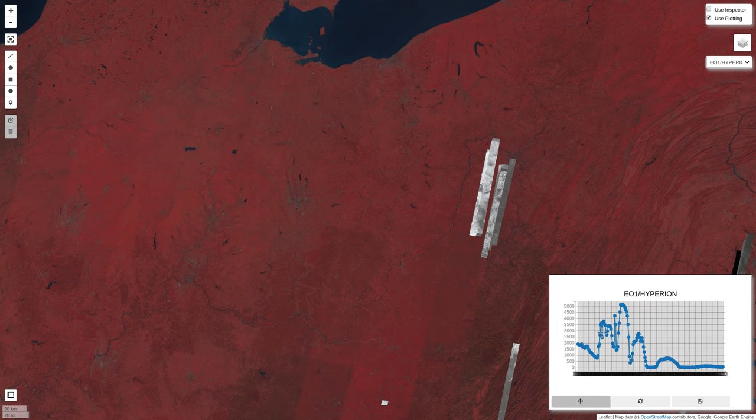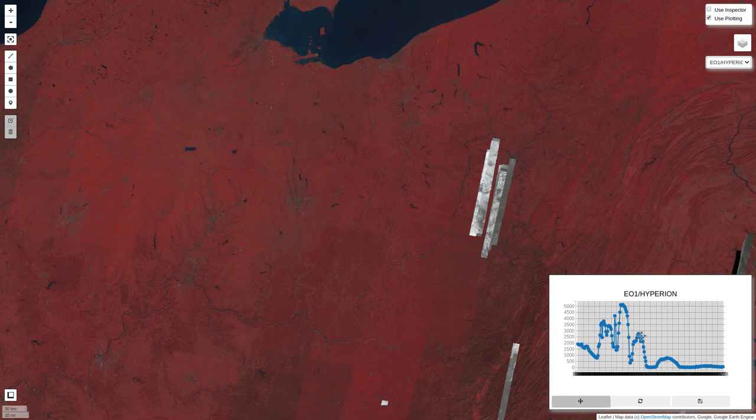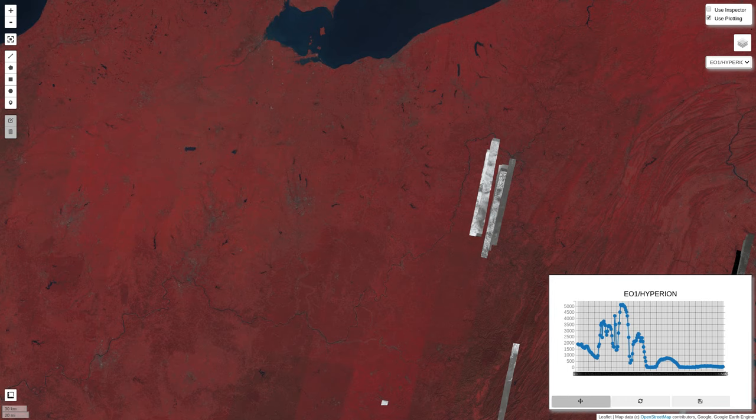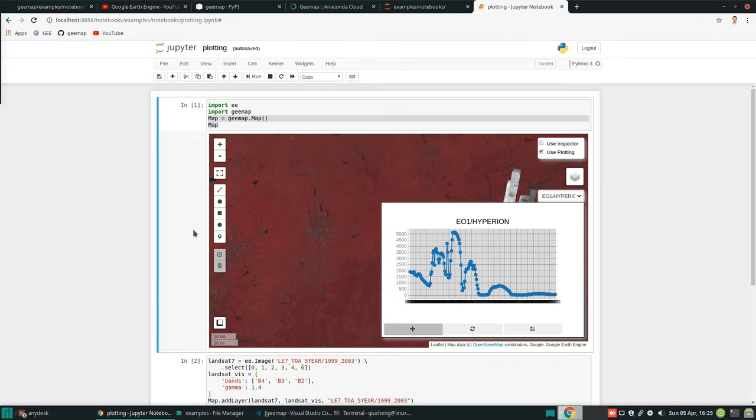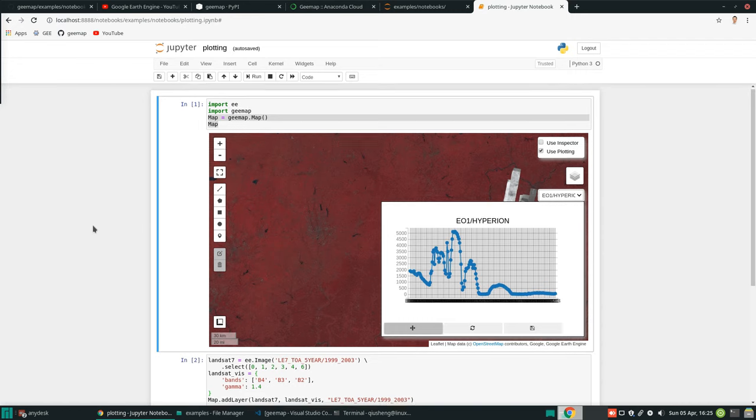So this one by default is a line plot, and with points it looks very crowded. We can also customize just to show, for example, line or you can use other types. I'm going to go back to here.